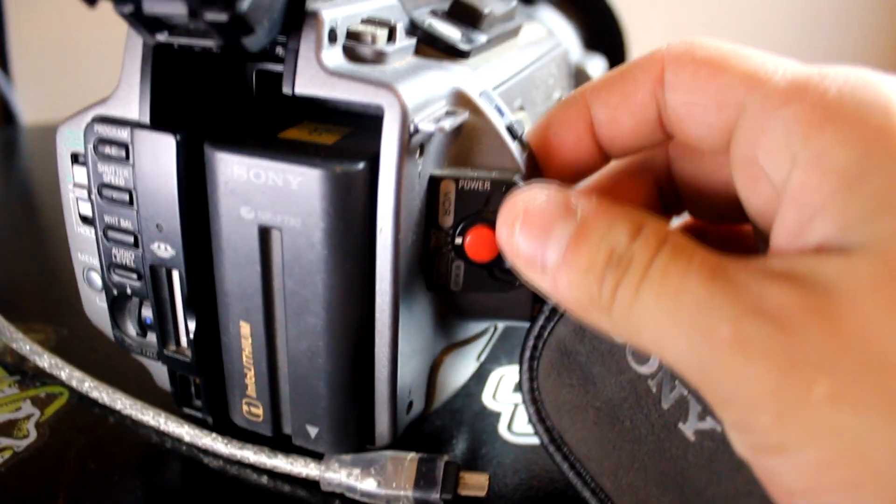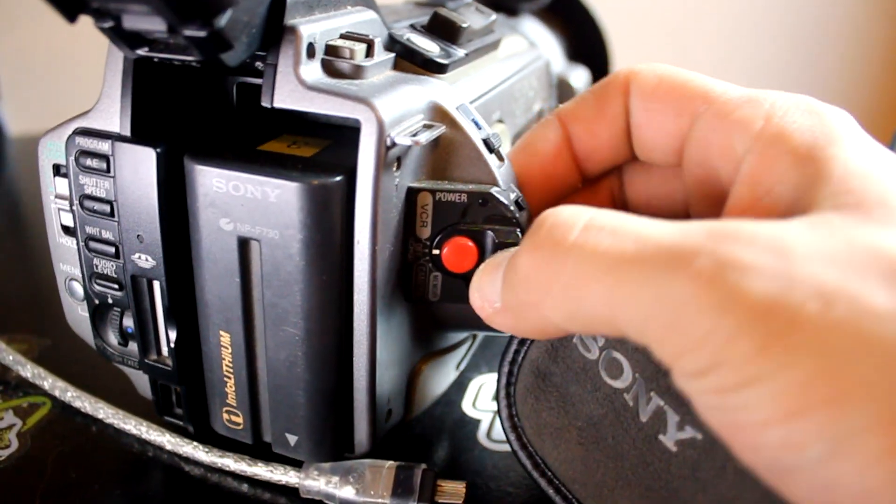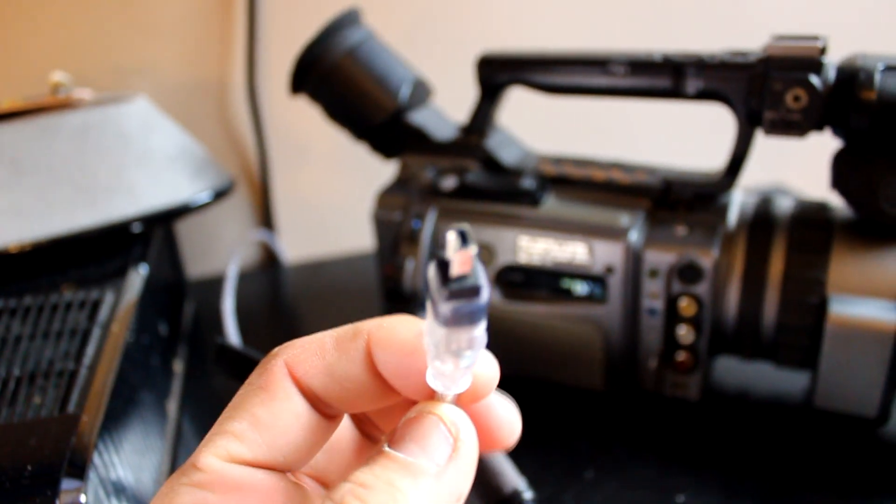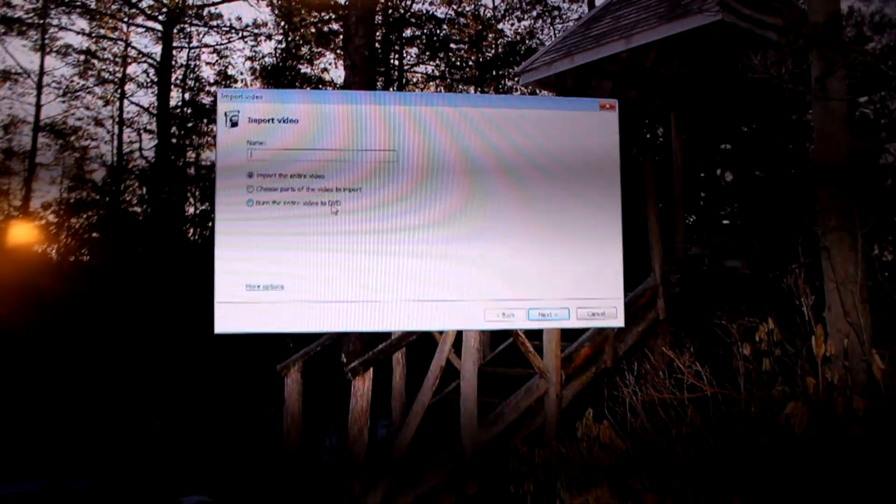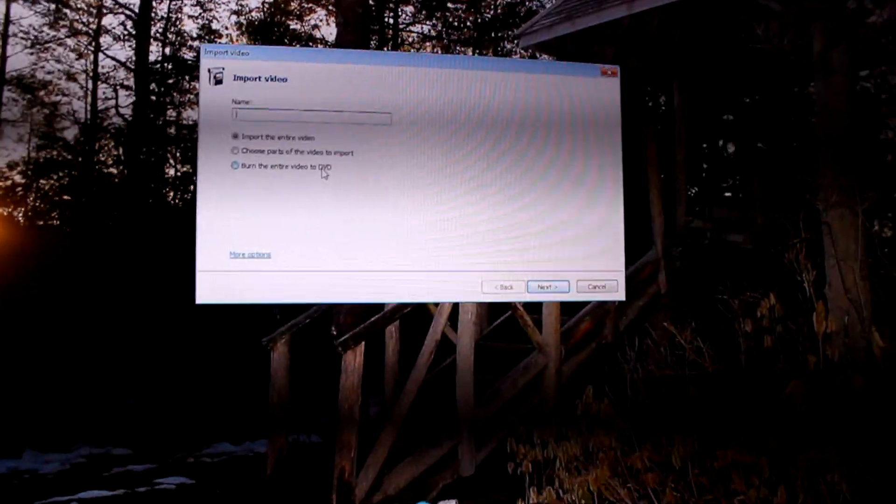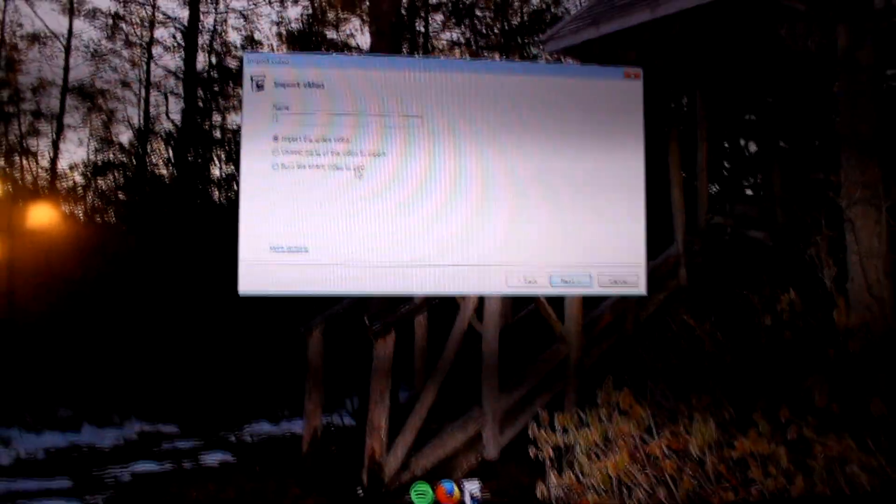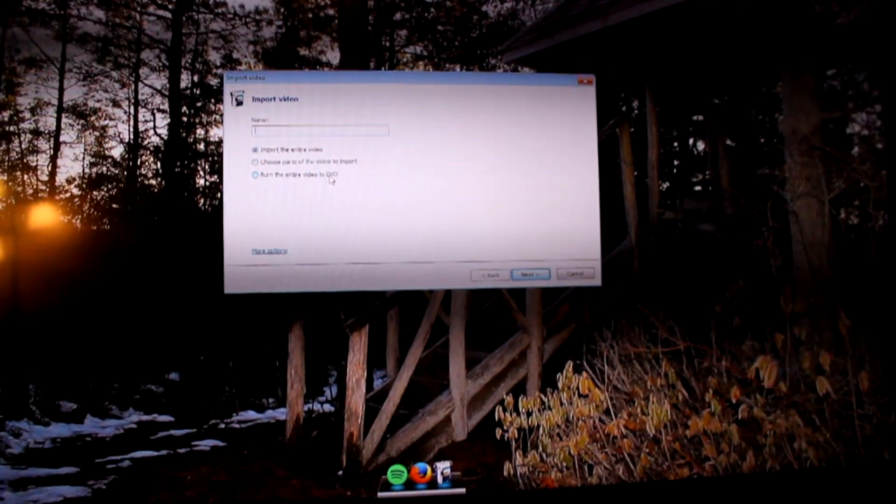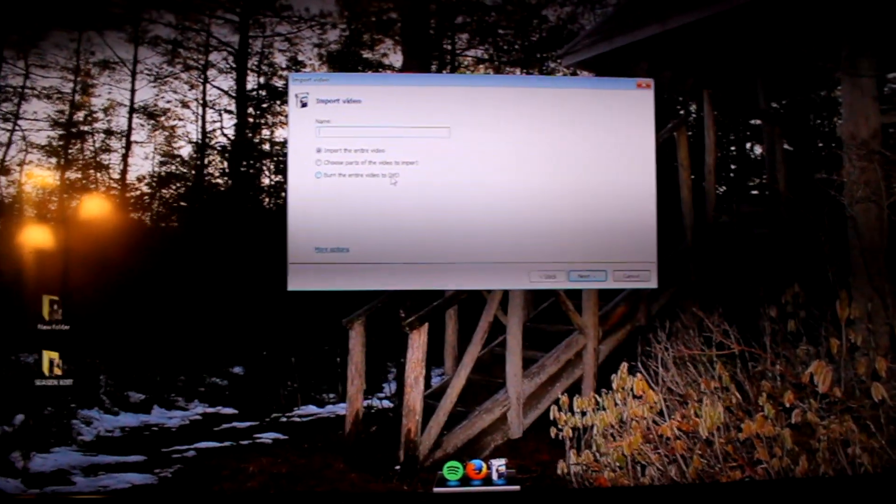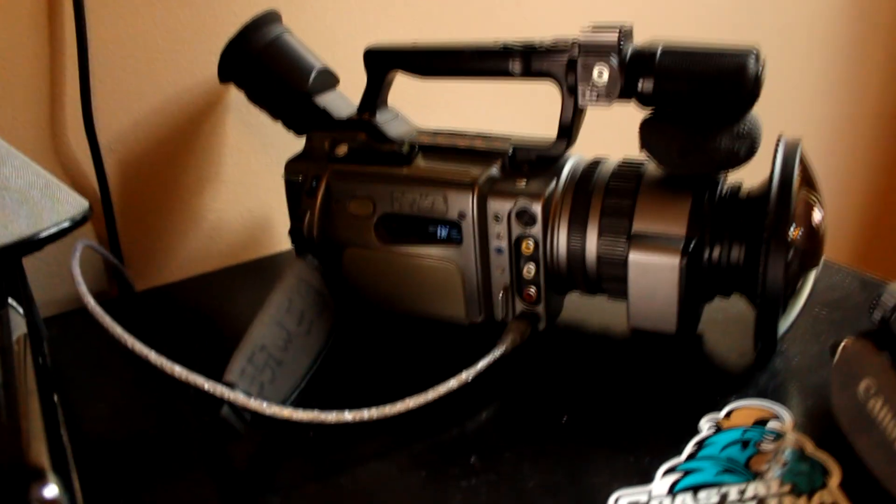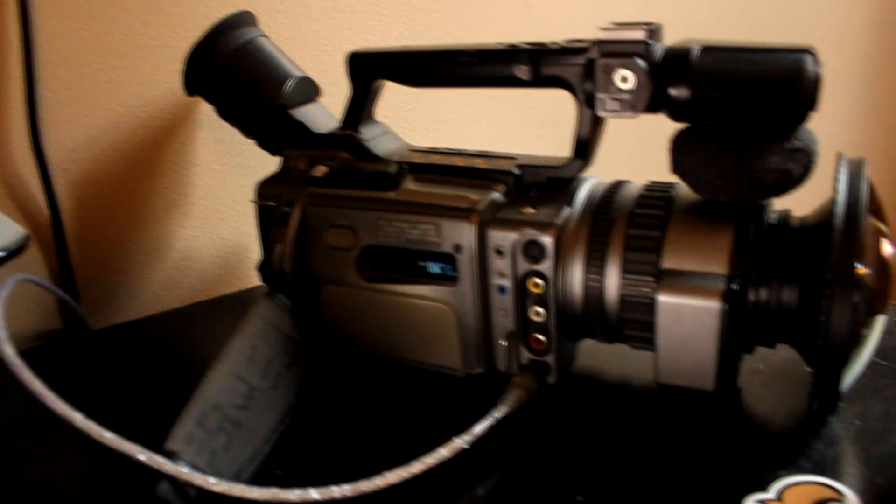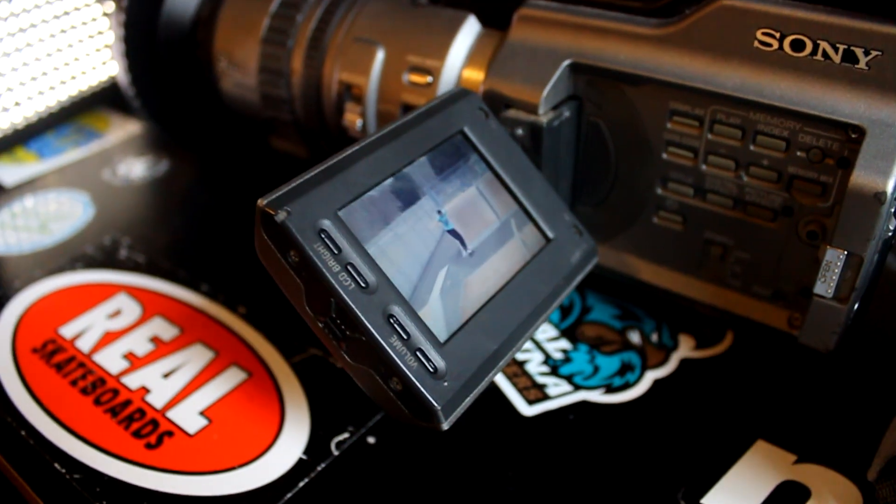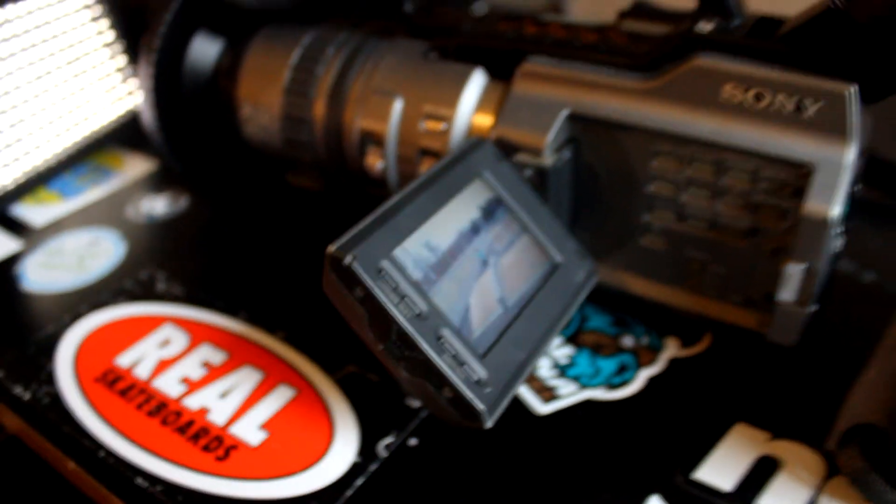Turn the mode to VCR and then plug your firewire port into the VX. After you did that, you can import your video. No need for special software or any of that bullshit, Windows already has it. Your computer will rewind and transfer the tape right from your camera. You can even watch the tape as it transfers.